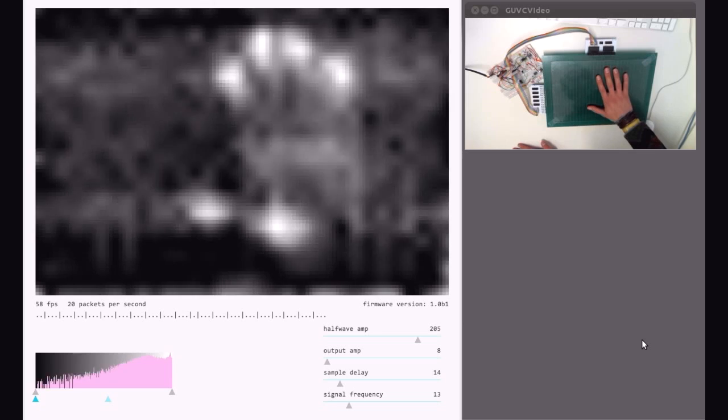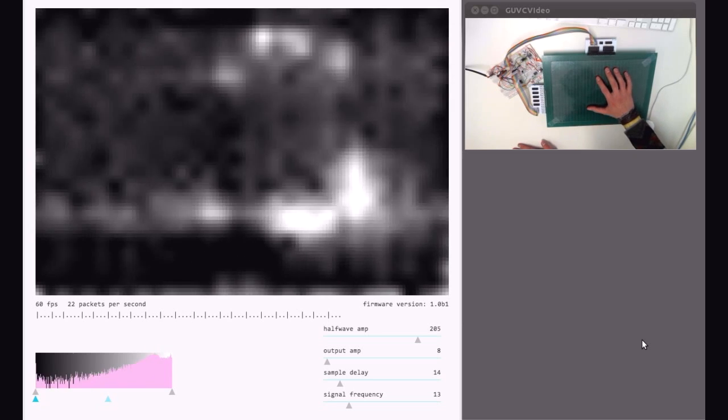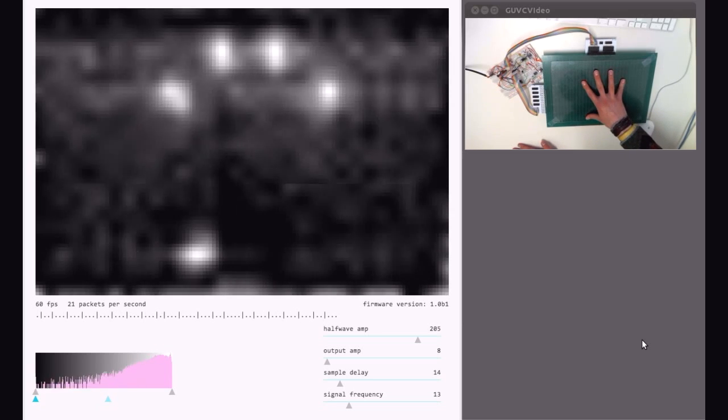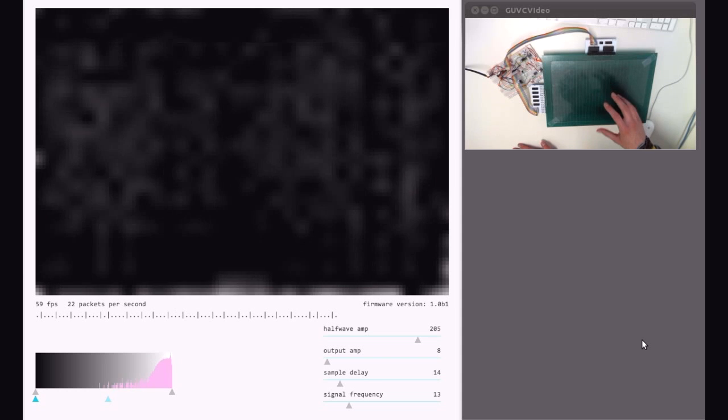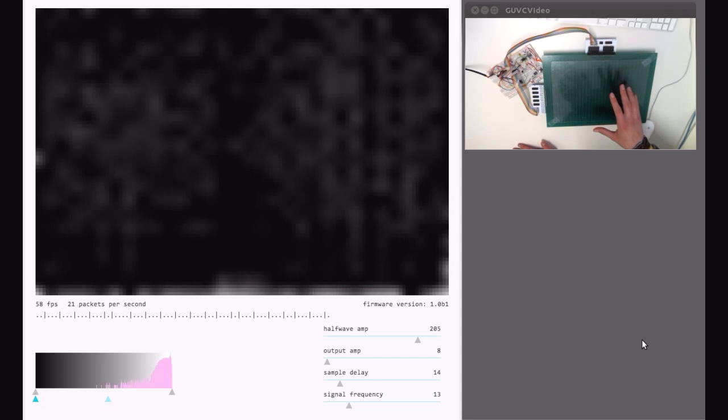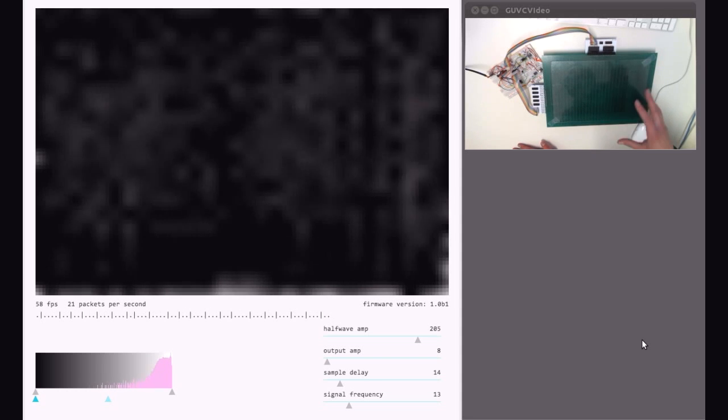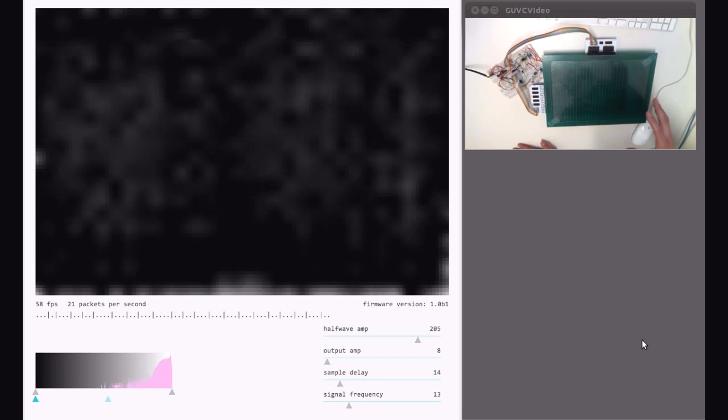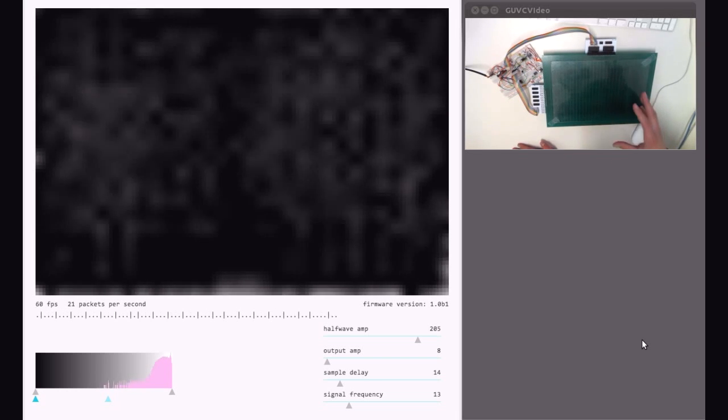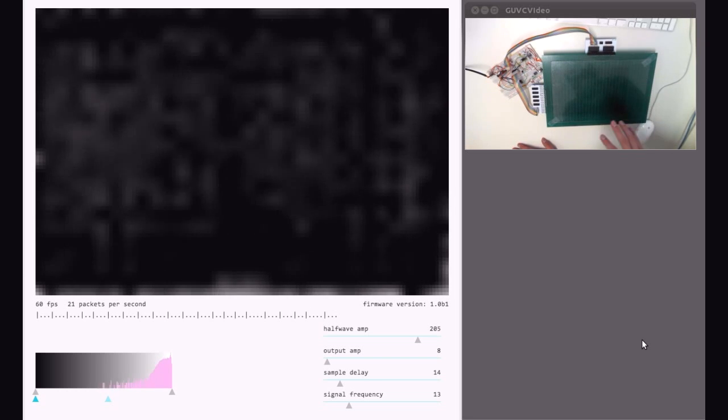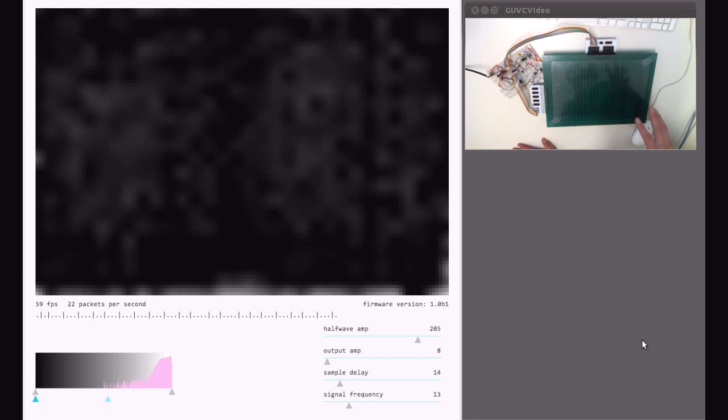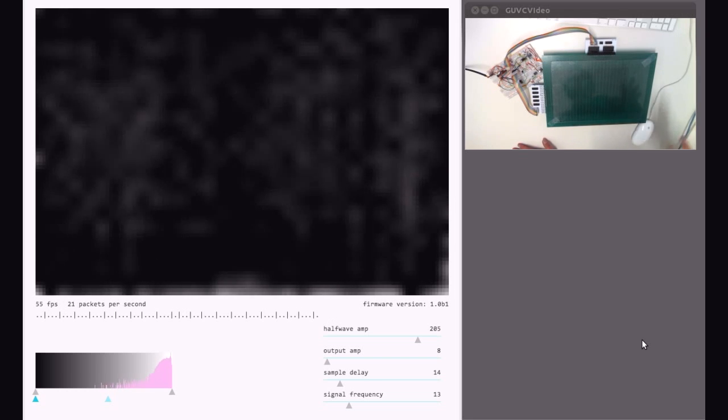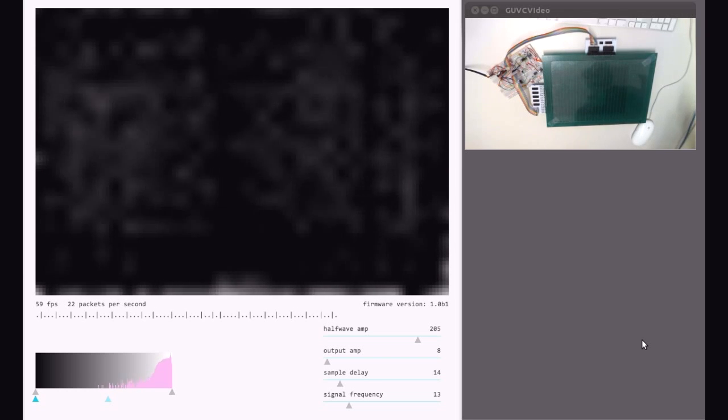Another beautiful property is that you can track an arbitrary amount of fingers at the same time because there are no problems with occlusion or similar issues.